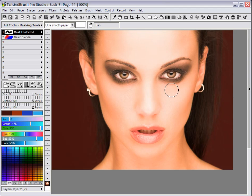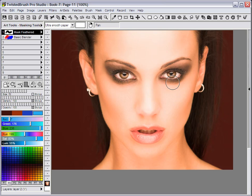In this video I'm going to be changing the location of the eyes on the face in this photo. I'm going to be using masks and the move tool. This was done with version 15.68 of Twisted Brush Pro Studio.